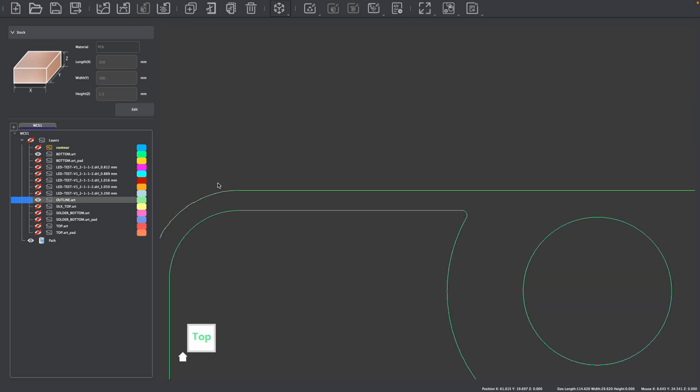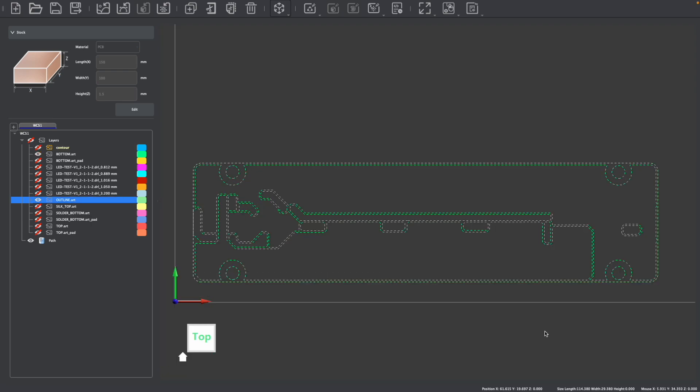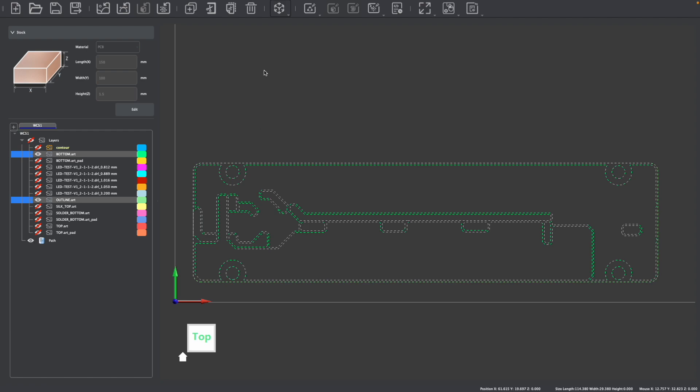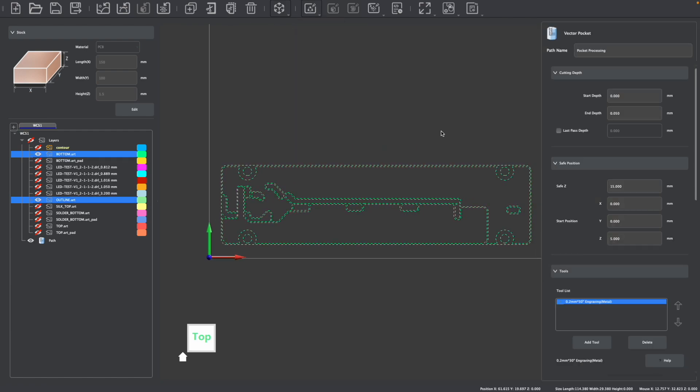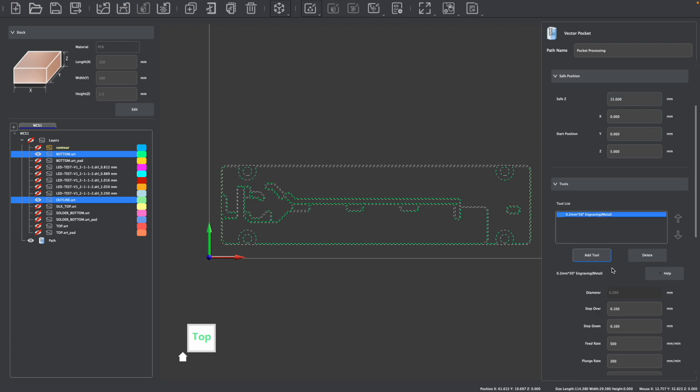I can then select all of these graphics by highlighting them or by selecting the layers on the side and choosing to select all graphics. We can then create a vector pocket toolpath. A typical end depth for creating traces with copper PCBs is 0.05 millimeters. You also typically don't need to adjust your safe positions unless you are moving around certain clamps and fixtures that you have.